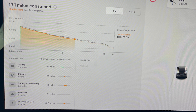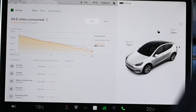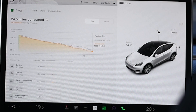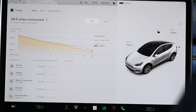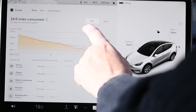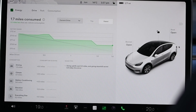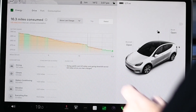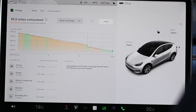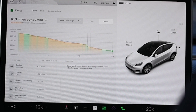Where it differs is that both of these screens give you a breakdown of where that energy is going — how much is going to driving, how much to climate, battery conditioning, and so on. With that information you can make some informed choices. If the climate is using a lot of energy, you can turn down cabin heating, reduce air conditioning, or change the battery conditioning settings.